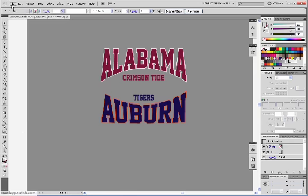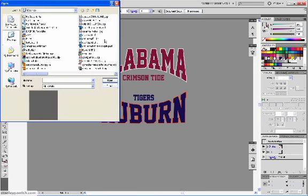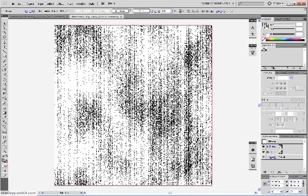So now we want to open up our Tiff file. So you go to File, Open. All right, and there's our texture that we made in Photoshop.